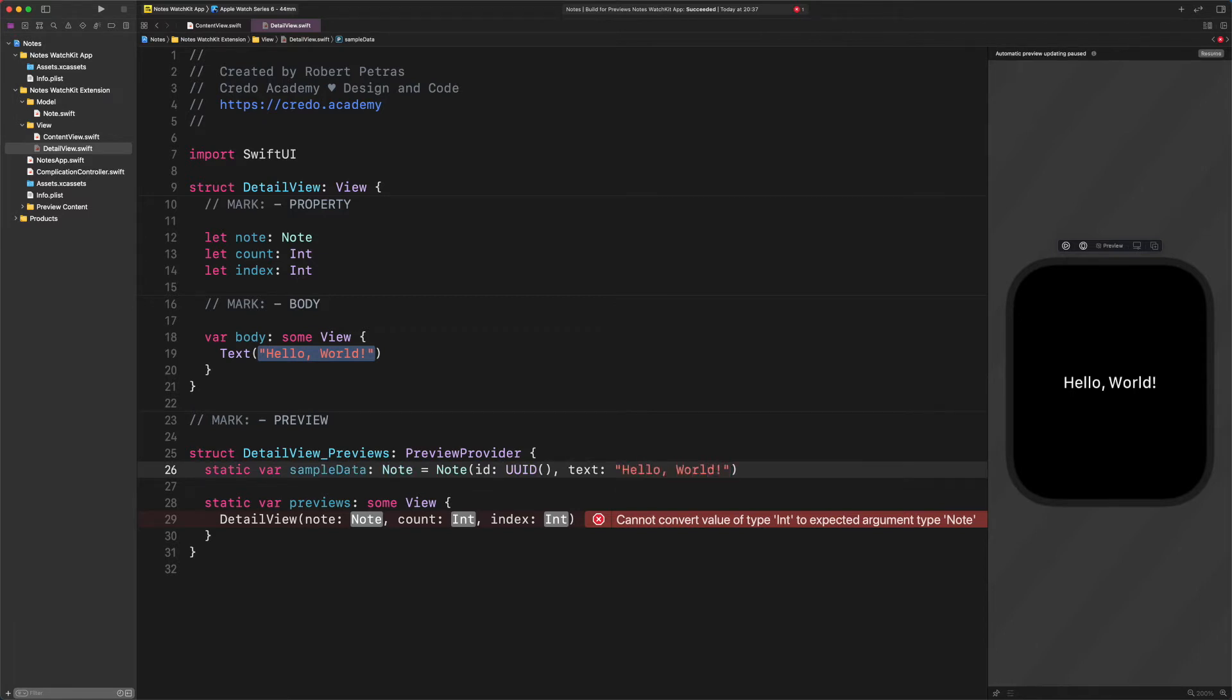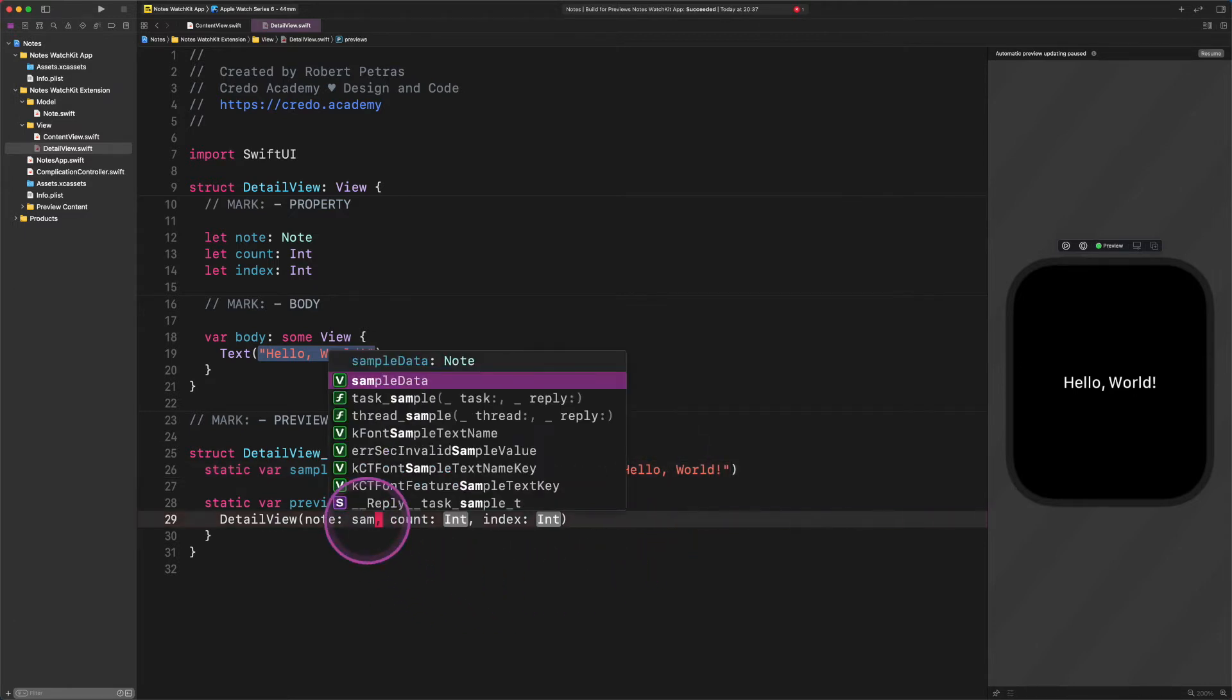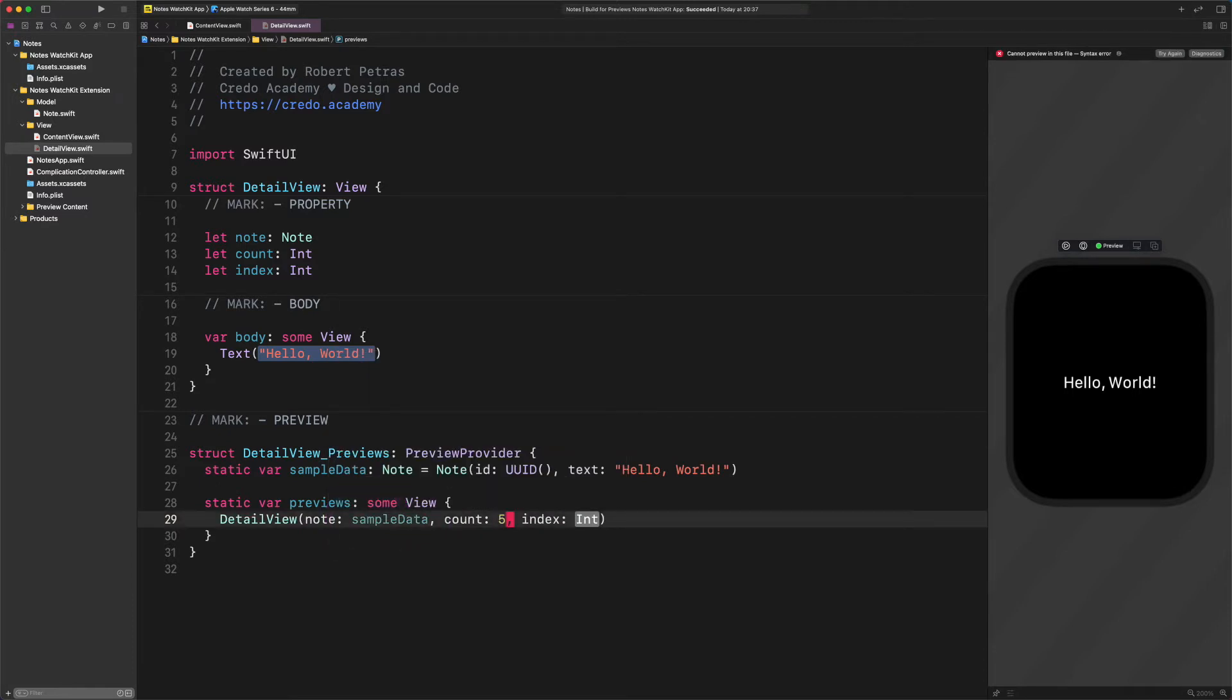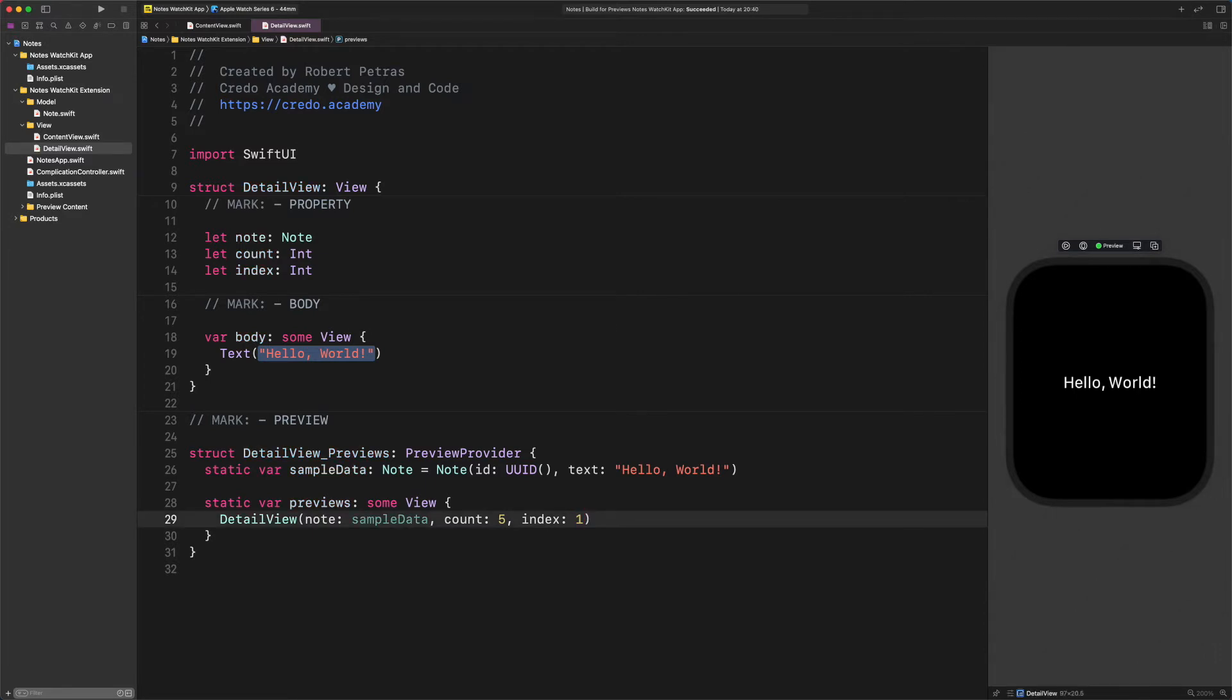After creating this sample note property, we can finally add this to the detail view in the preview. The note will be the sample data. The count will be 5. And last but not least, the index will be 1. With this provided sample data, the preview is satisfied so that we can continue our work.